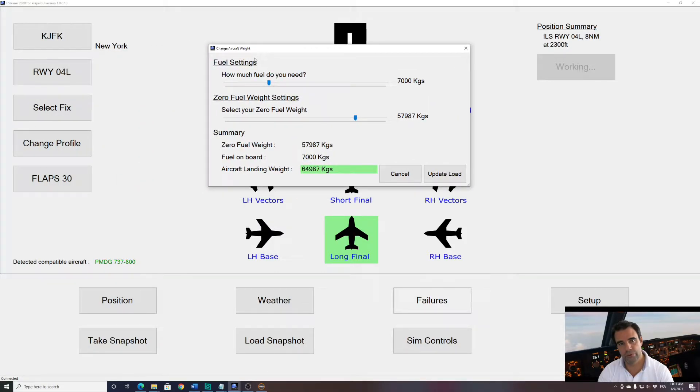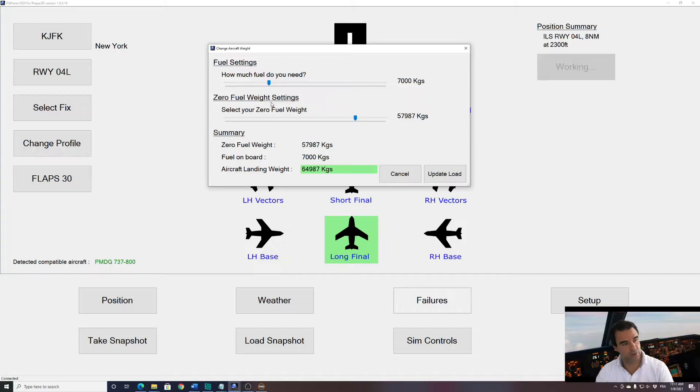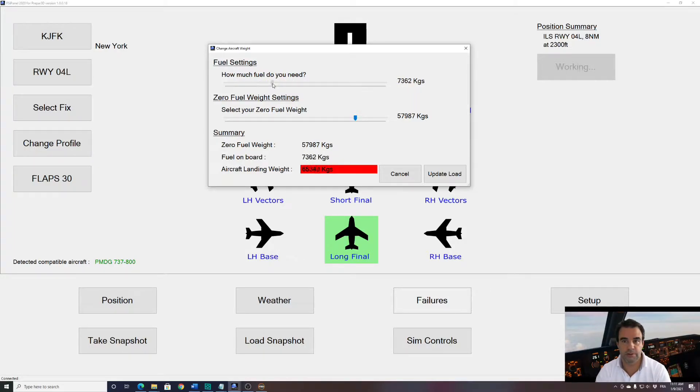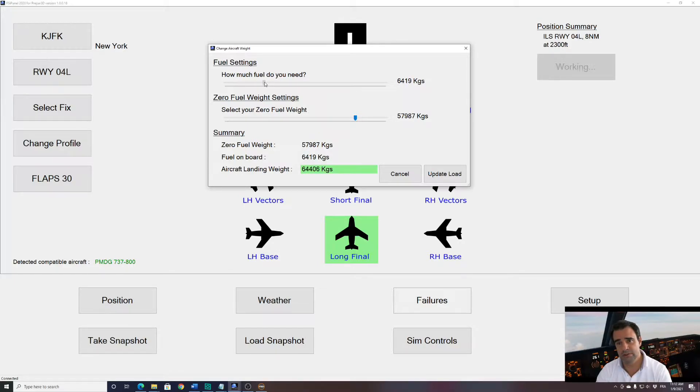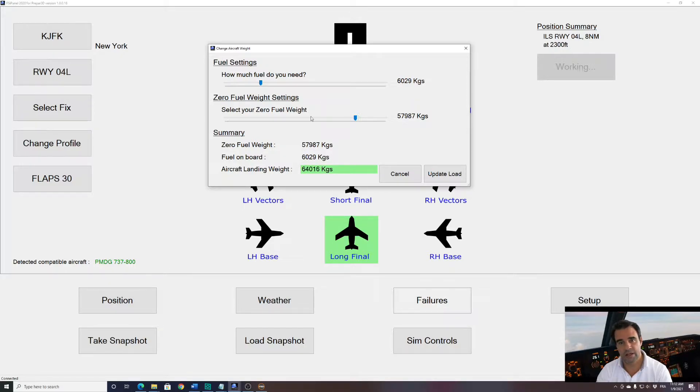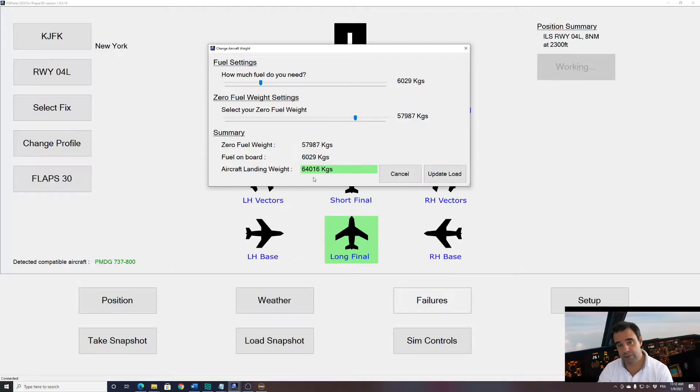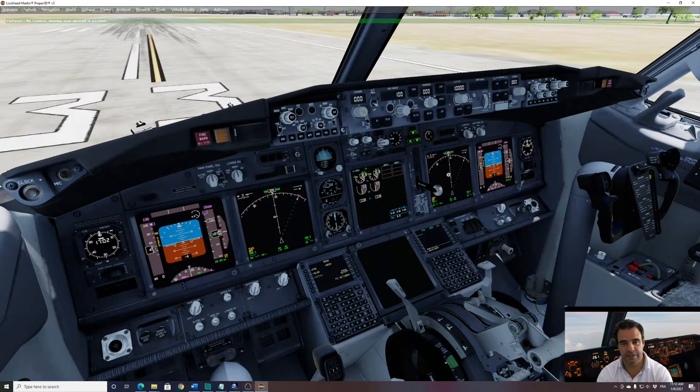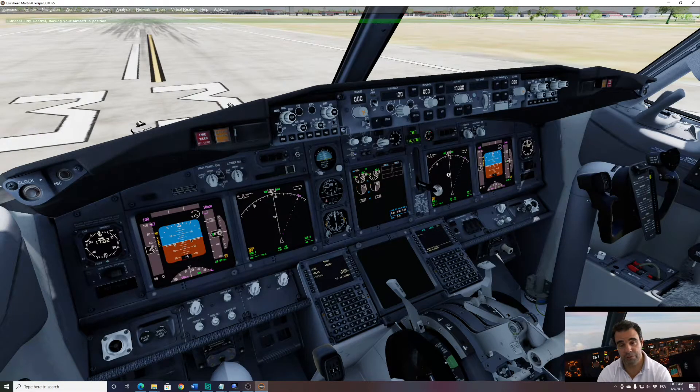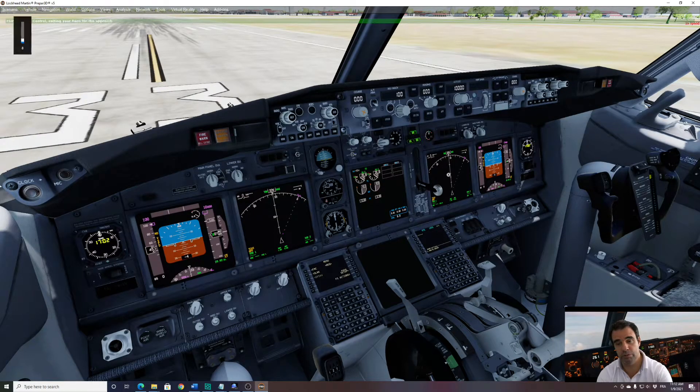So here we can change the fuel that we want on board. By default, FSI Panel will give you 7 tons which is more than enough to do all your STAR arrival, any training you want. So here you could for example select 6 tons and modify as well your zero fuel weight. So in that case my aircraft will be 64 tons. I click update load and now we will be automatically sent to P3D, and let's see what's happening.